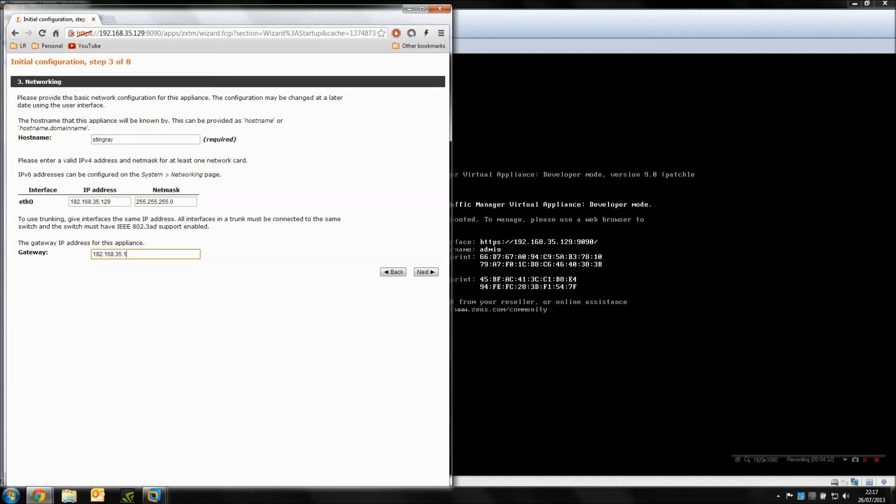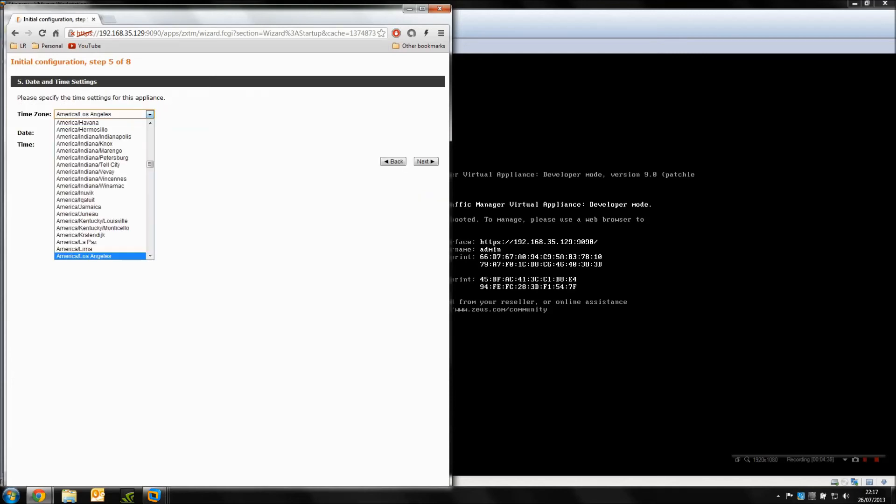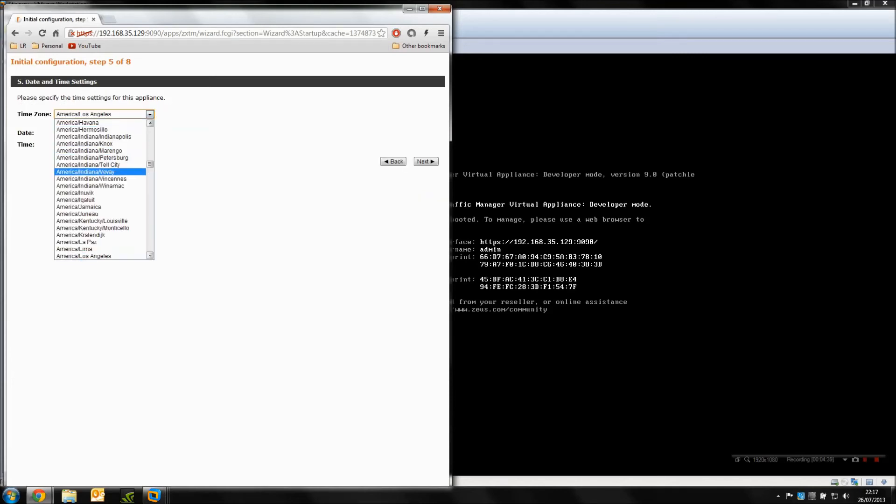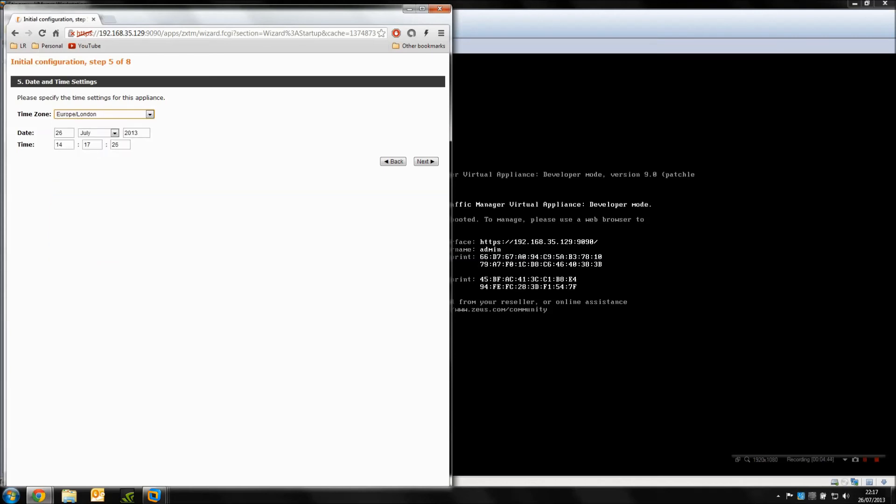So we're going to set that in. Gateway, name servers—we're not using those. If you're going to use DNS lookups then by all means put your DNS servers in now and the search domain, and set your time zone here. So we're here in London. The time never seems to update, not sure why, but if you just change the hours, the minutes and seconds should be correct.